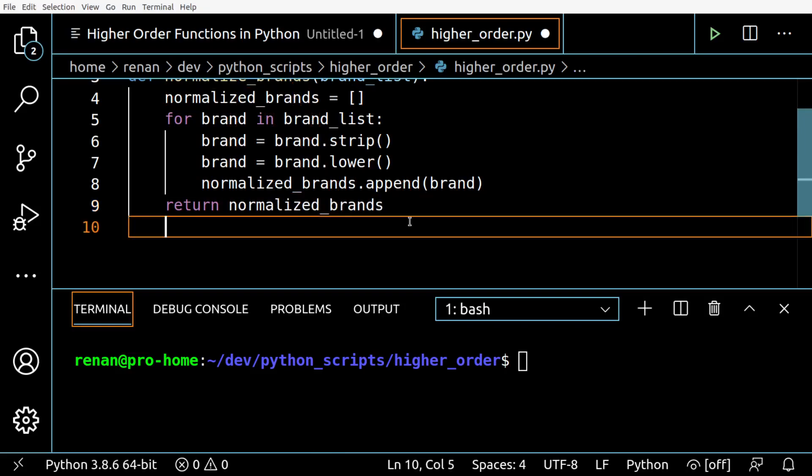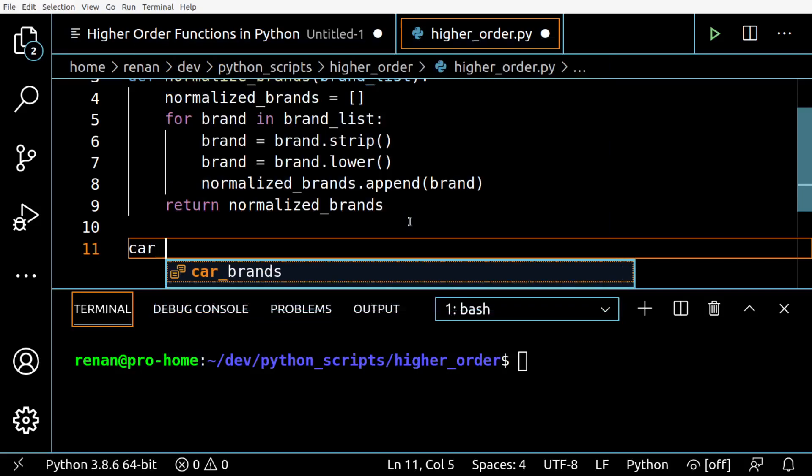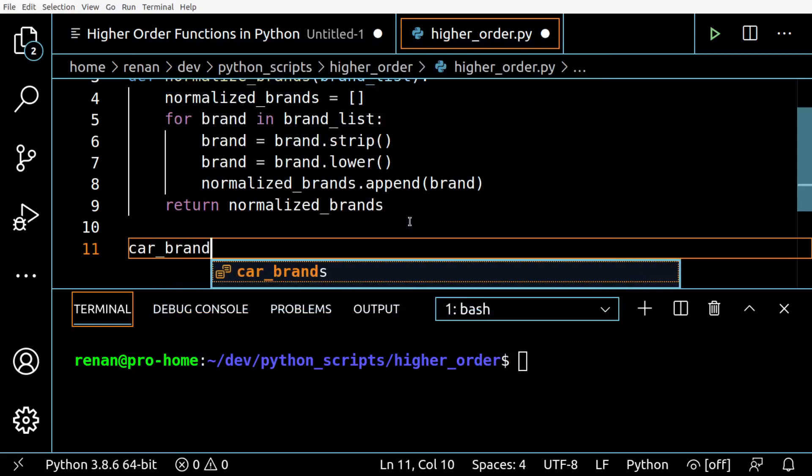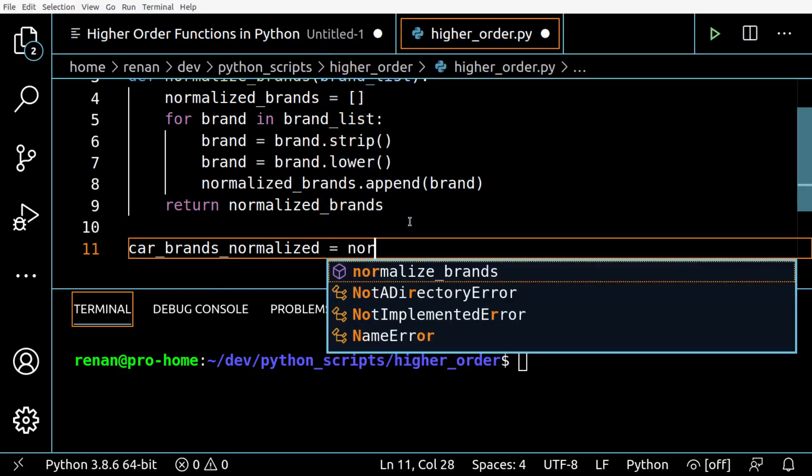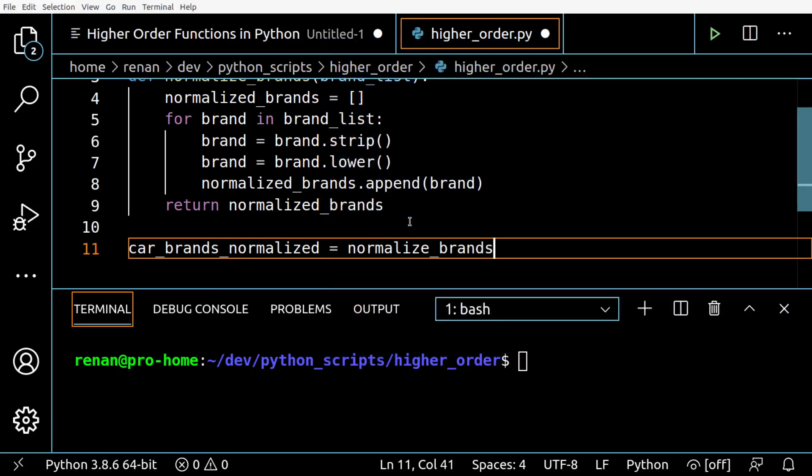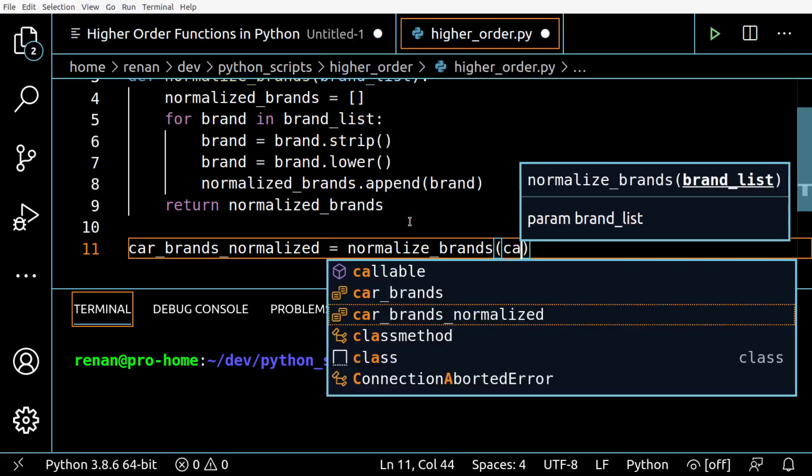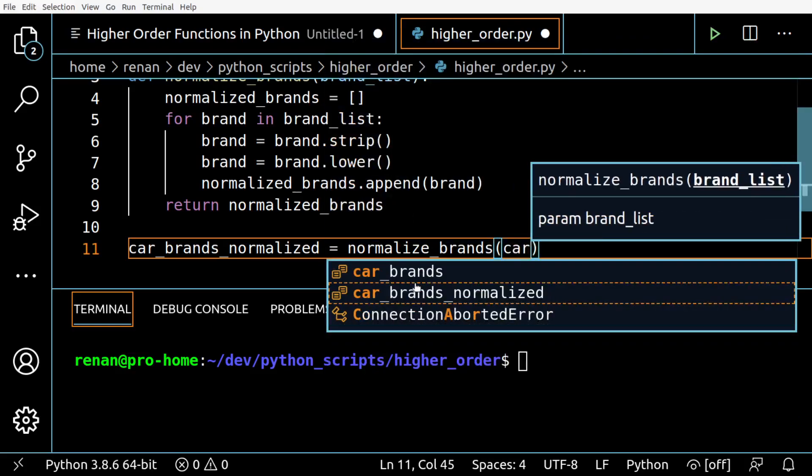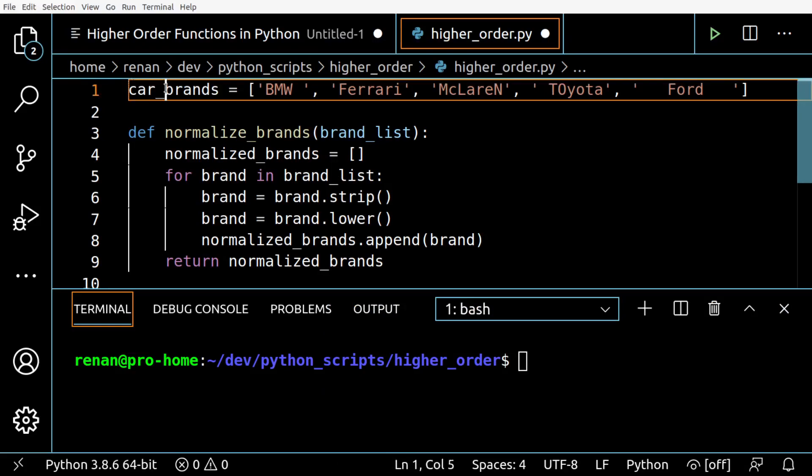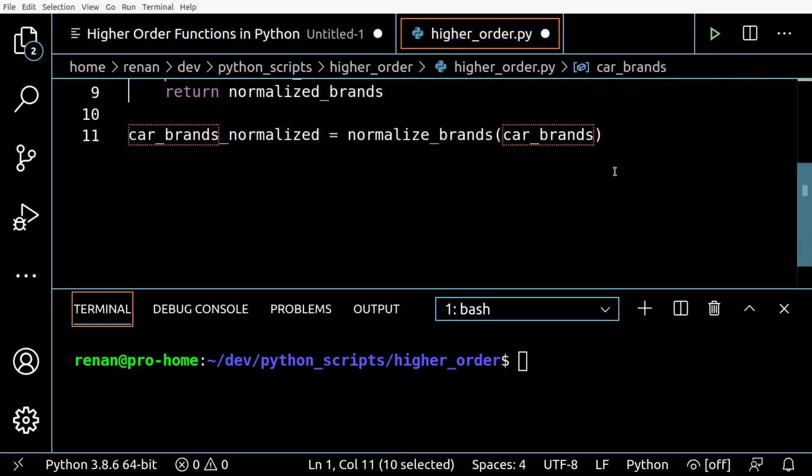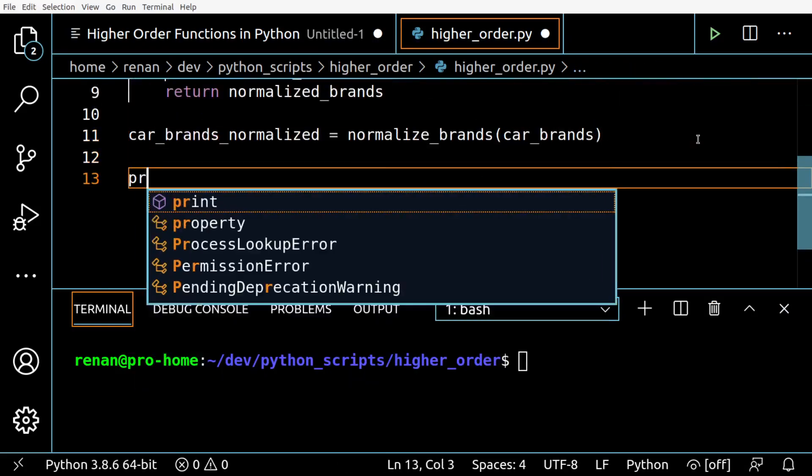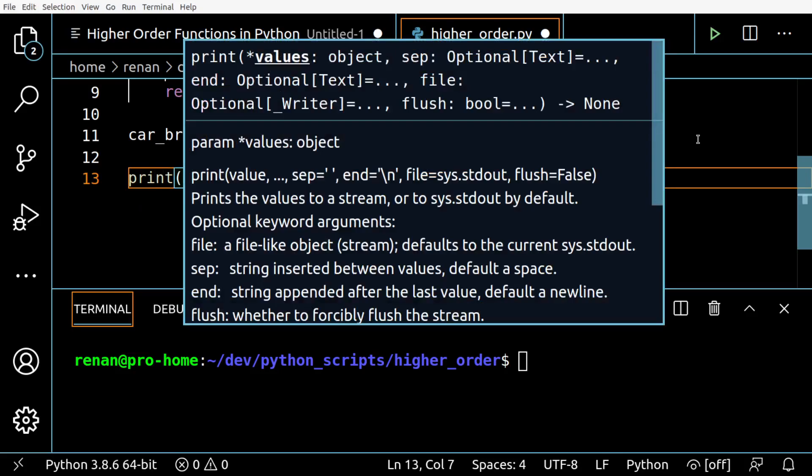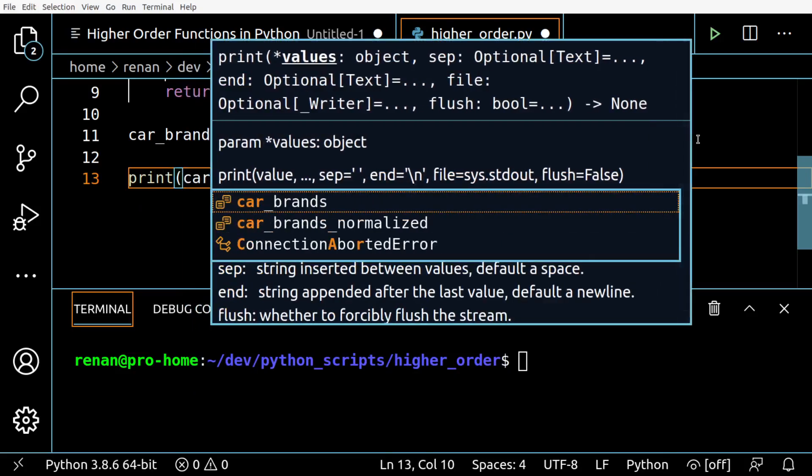To test this, we are going to create car_brands_normalized and call our new function, passing car_brands here. Finally we are going to print the result.